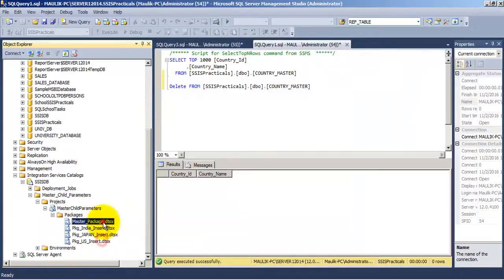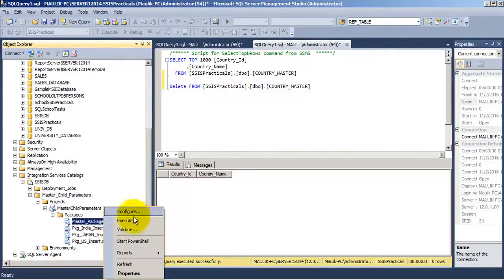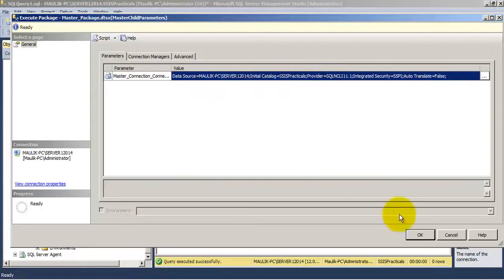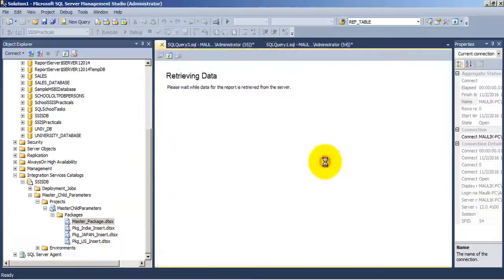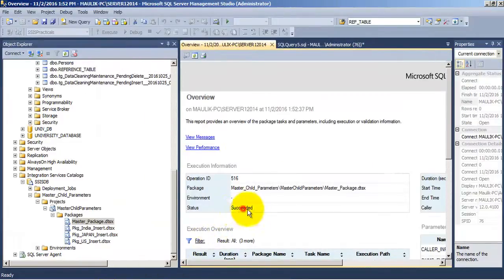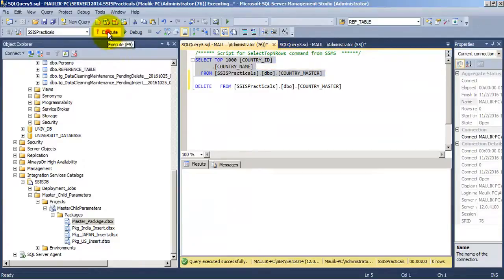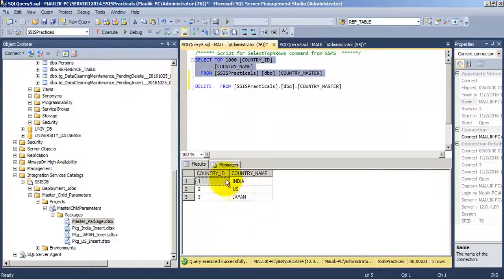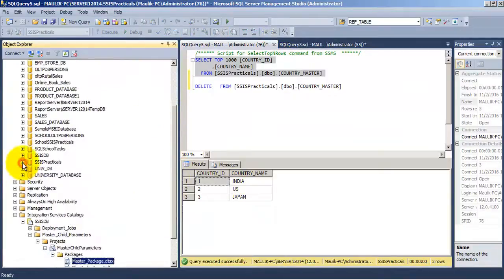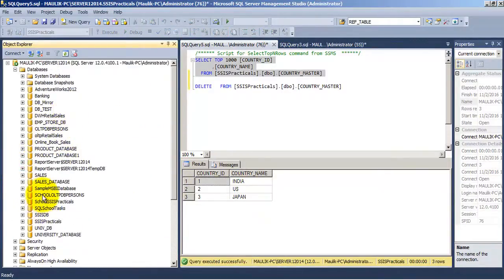Now let us go to our master package and execute it. We can see it has the default value from the package, so let us run it — and it has succeeded. So it has inserted these three records in our database table by executing three packages.